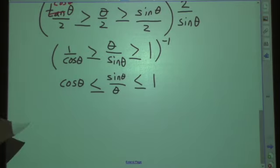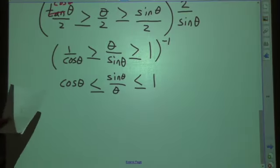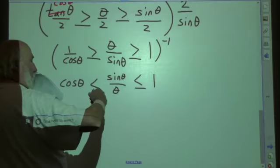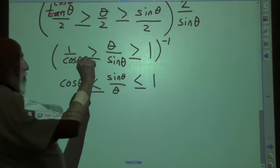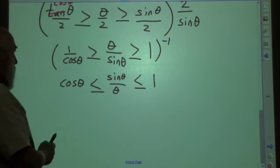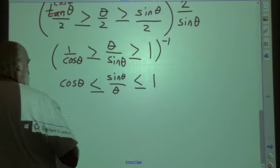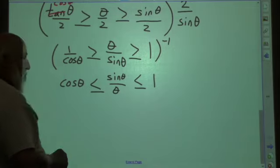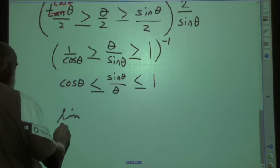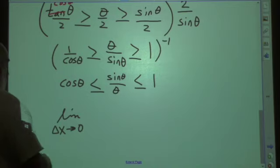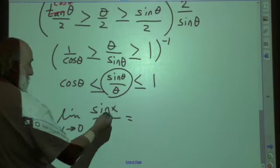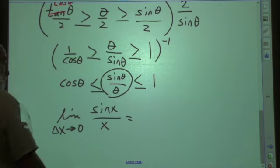The Squeeze Theorem tells us that since the distances between these three expressions get smaller and smaller, approaching virtually no daylight between the arc and the line, we get a value of 1. So this gives us the key trigonometric limit: the limit as x approaches 0 of sine x over x is equal to 1.